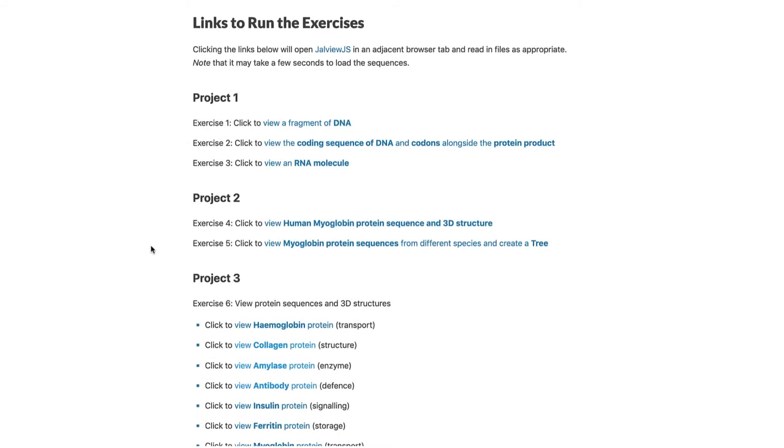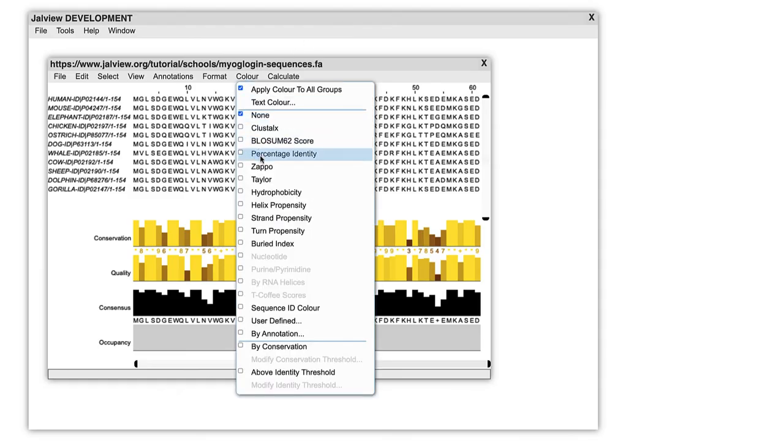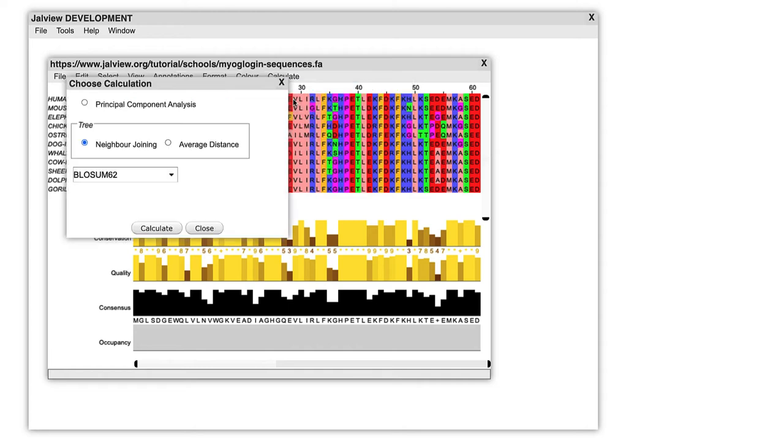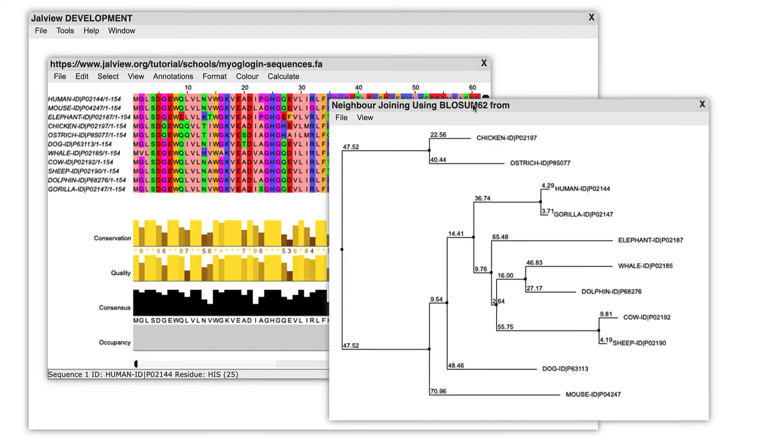There is an exercise that compares myoglobin sequences from a range of animals. Differences in the sequences are examined and a tree created.